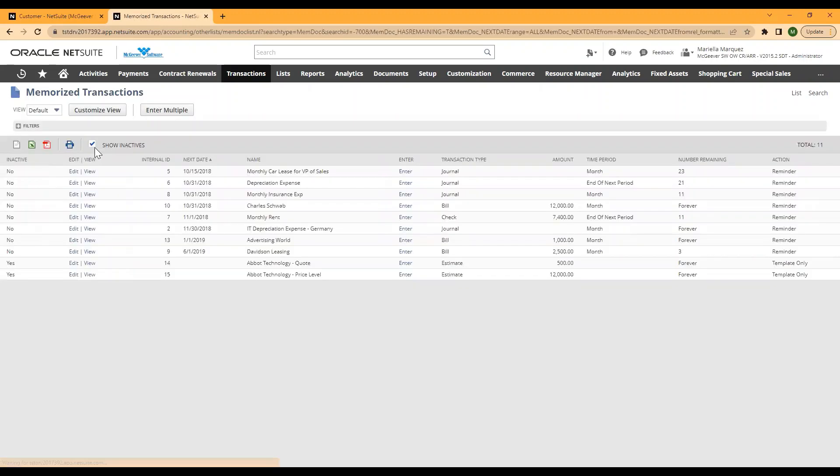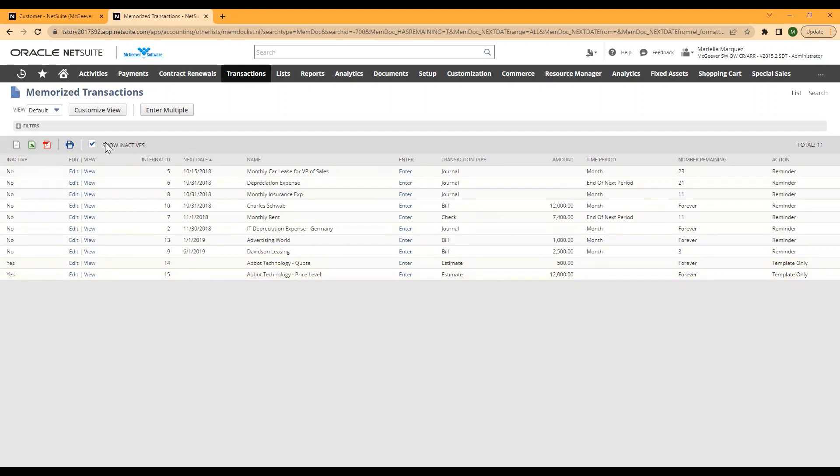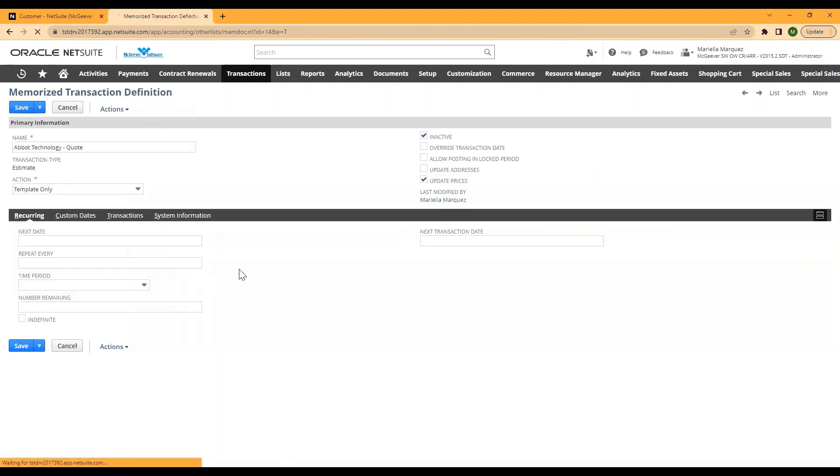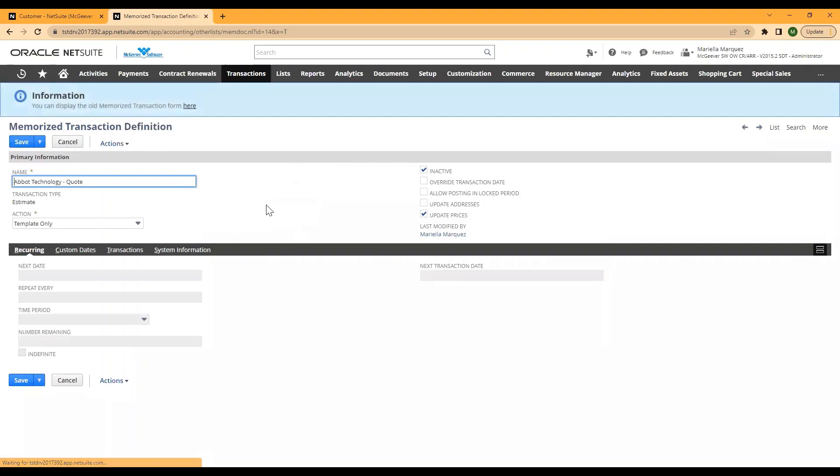So the proper way to remove a memorized transaction so that it no longer displays is to go ahead and click edit. Once you have it on your list, have clicked show inactive, and you'll be able to delete from here.